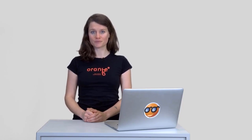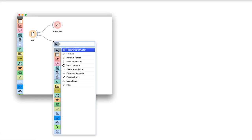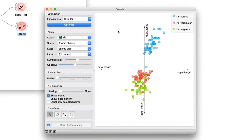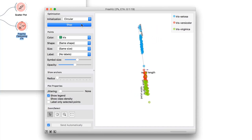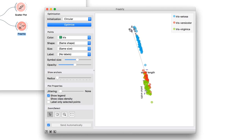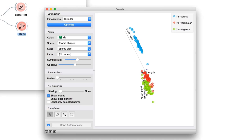FreeViz is a multi-variable projection method for uncovering feature interactions in data with a class variable. If we pass iris data to FreeViz, the widget would initially place the variables on an invisible circle, making them equally important. Press Optimize, and FreeViz will rearrange the projection and find the one that best separates points of different classes. Variables associated with longer axes are more important for a specific class value, and those variables that lie closer together are more correlated too.